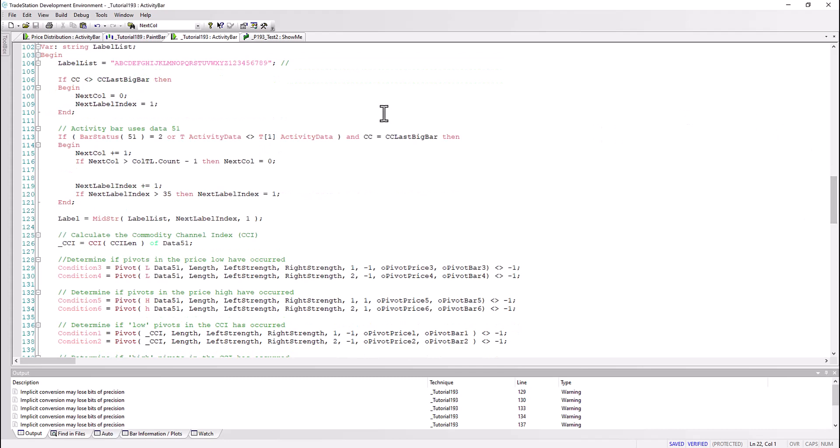First of all we've got functionality to let us know when we've got a new daily bar or a new activity bar. The things that we need to do there is increment a couple of counters. One of the counters is going to be used to determine which label we use in our list, so we're just going to go looping around those. The other one is going to be useful to know which color.